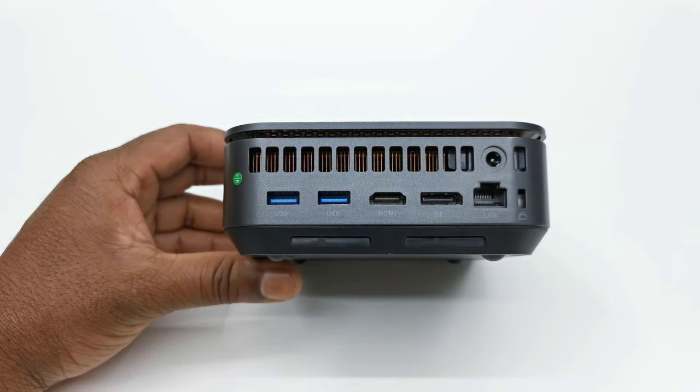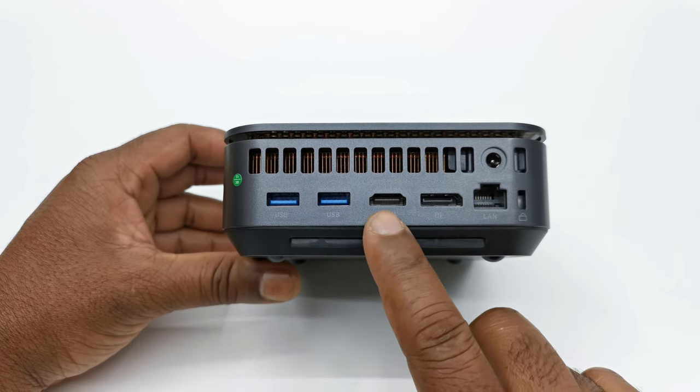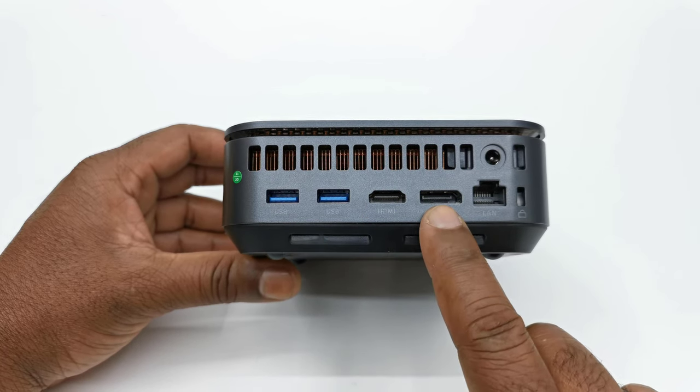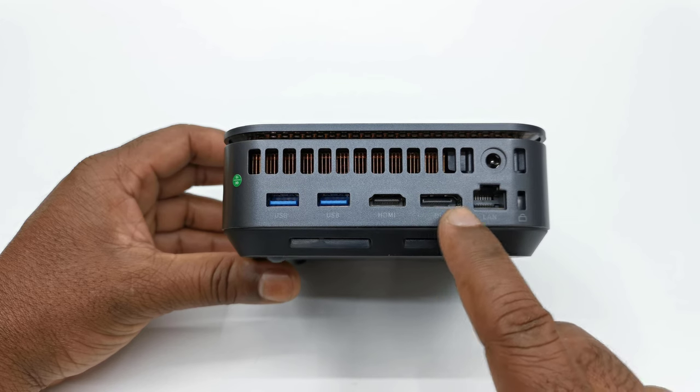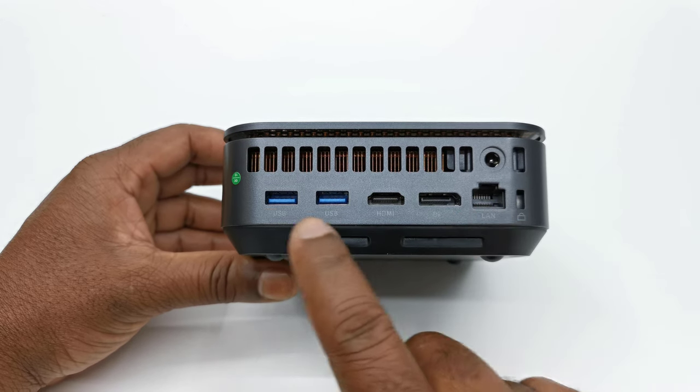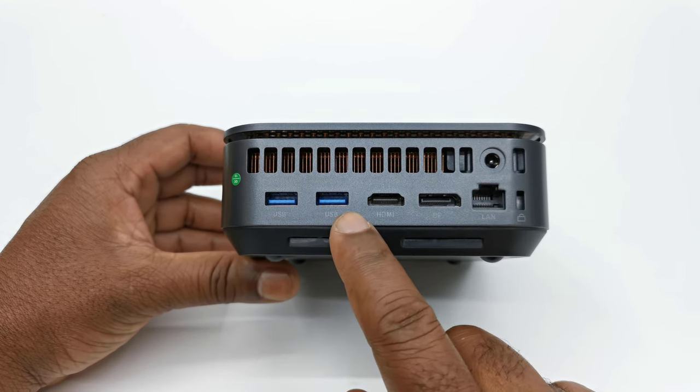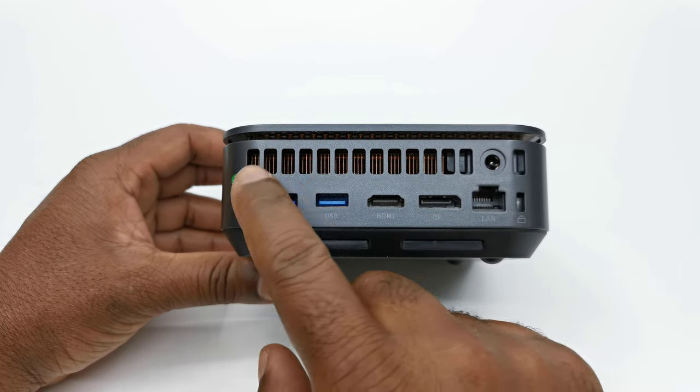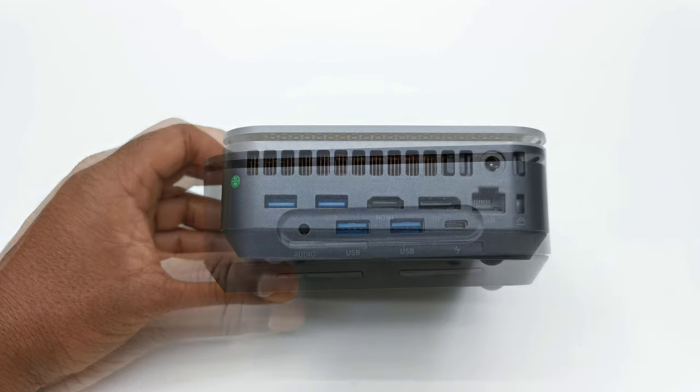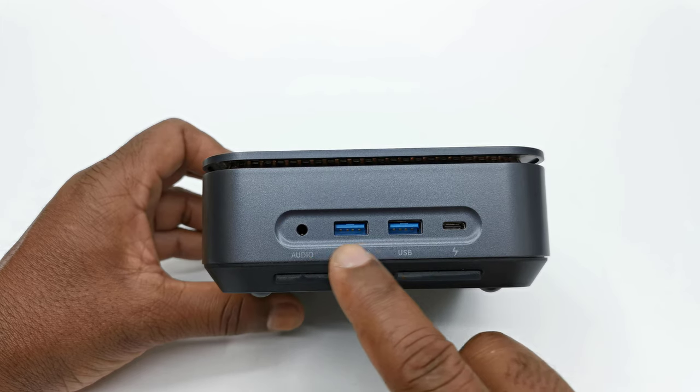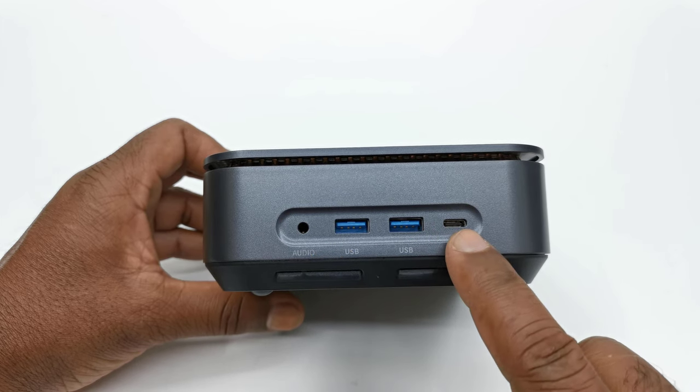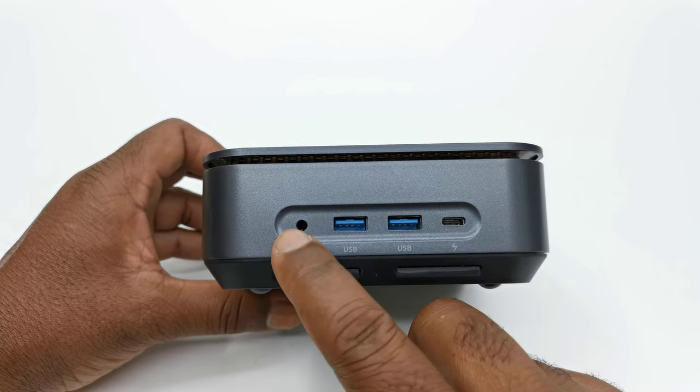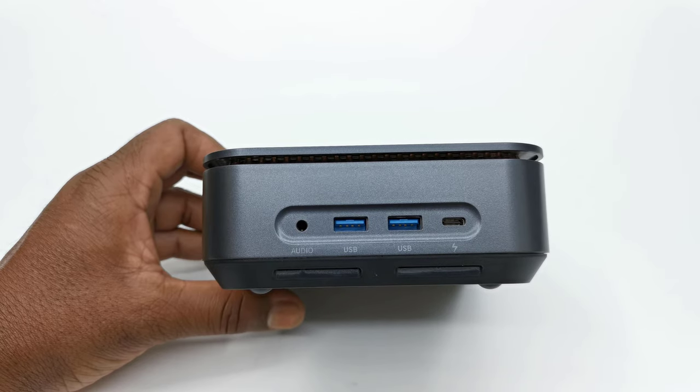For input/output peripherals, the rear has one HDMI 2.0 port, one display port, one RJ45 Gigabit LAN port, two USB 3.2 ports, the power input and its exhaust vent. The front has two more USB 3.2 ports, one USB Type-C display port, and an audio headphone jack.